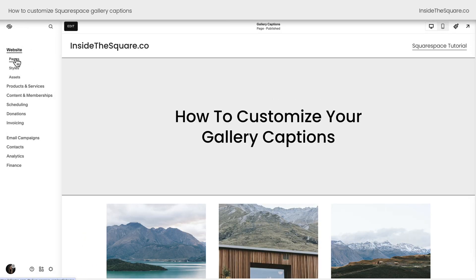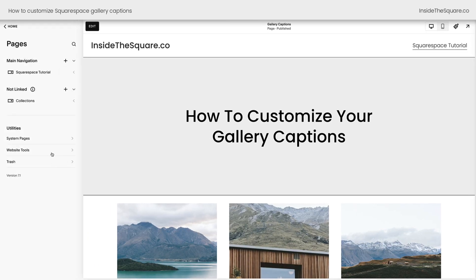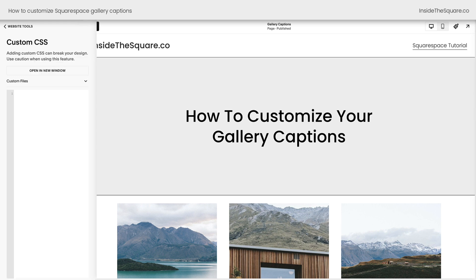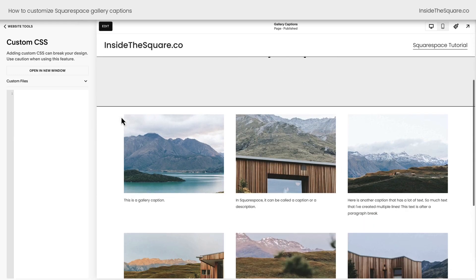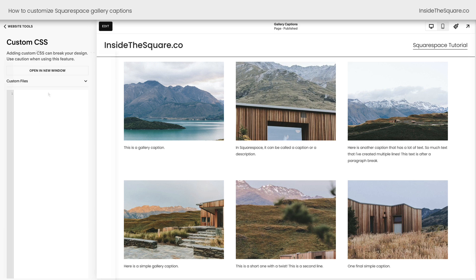On the left hand side of the screen, I'm going to select pages, then website tools, then custom CSS. Now let me scroll up so we can see the captions here. There we go.